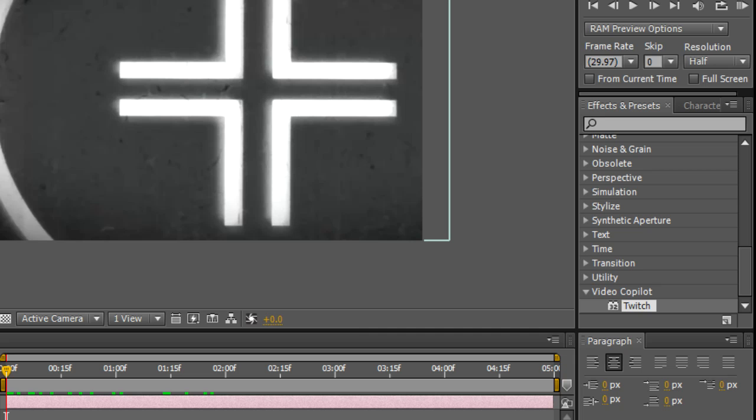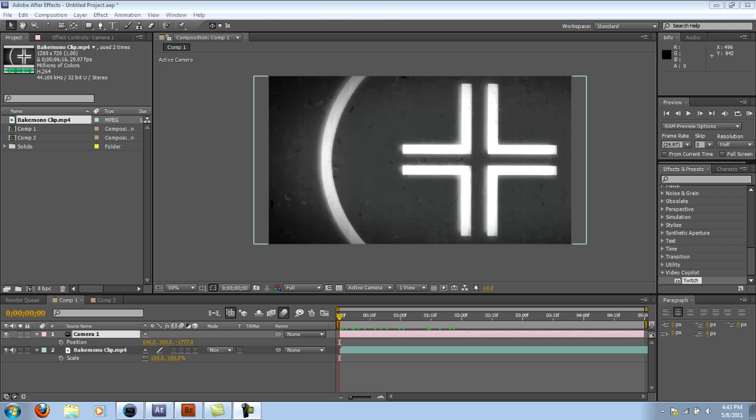For the Twitch method, you do need Video Copilot's Twitch plugin, but if you don't have it, well then you'll have to think of something else.